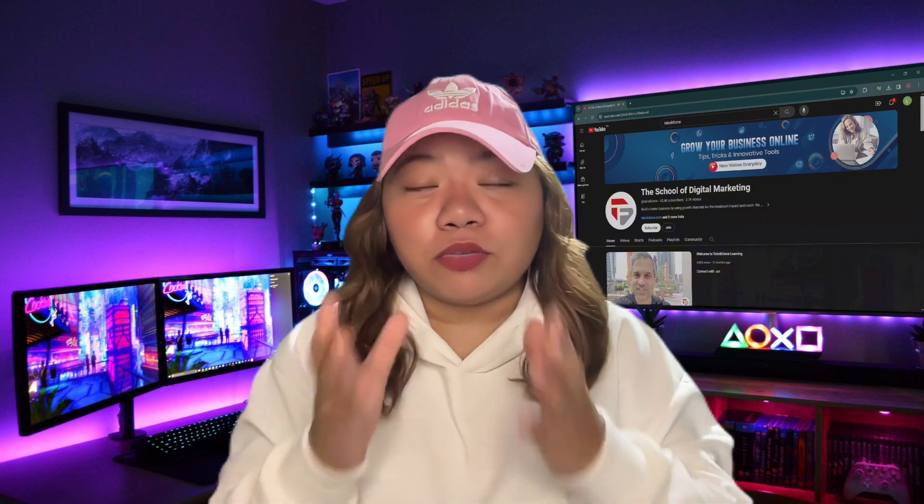If you found this video helpful, don't forget to like, subscribe, and comment down below. See you next time.